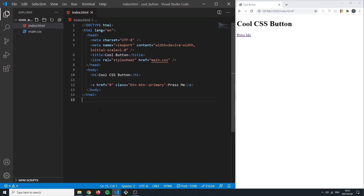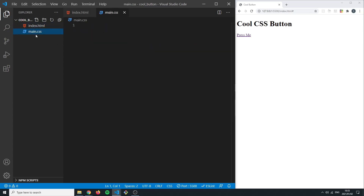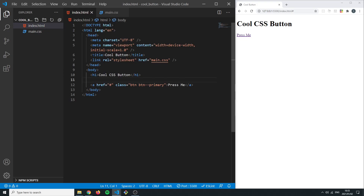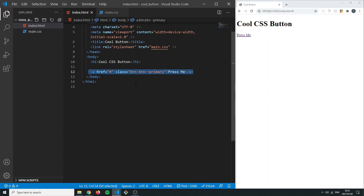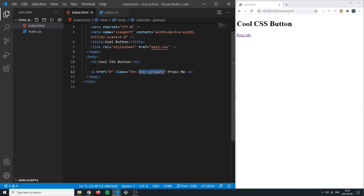Here I'm in a new folder called 'cool button'. I added a main.css and an index.html page. I gave the page a title of 'cool button', added the CSS link, an h1 that says 'Cool CSS Button', and then our actual button. I'm going to make this an href, as hrefs are used to move through web pages most. I gave this a tag a class of btn and btn--primary, and we'll be using these classes to style the button.